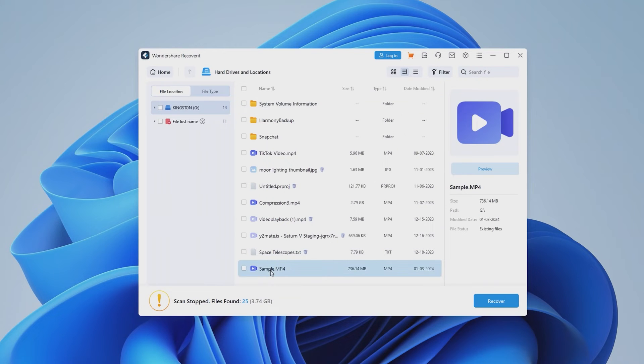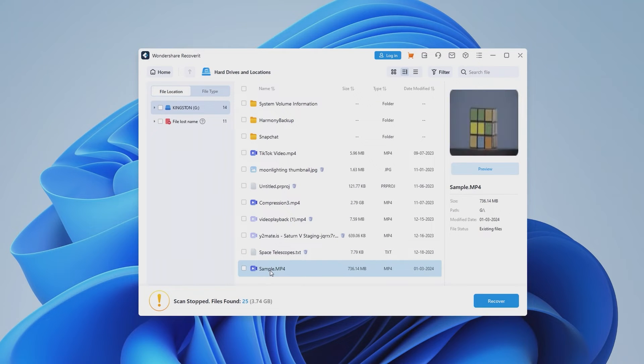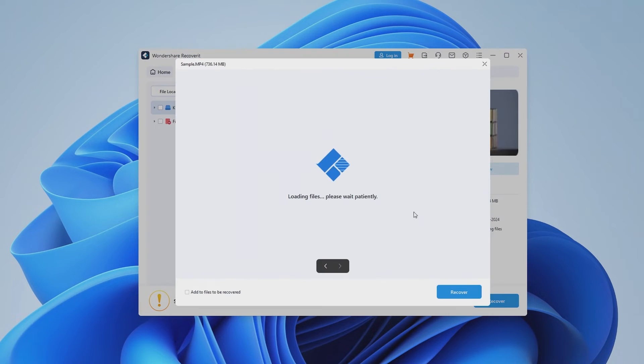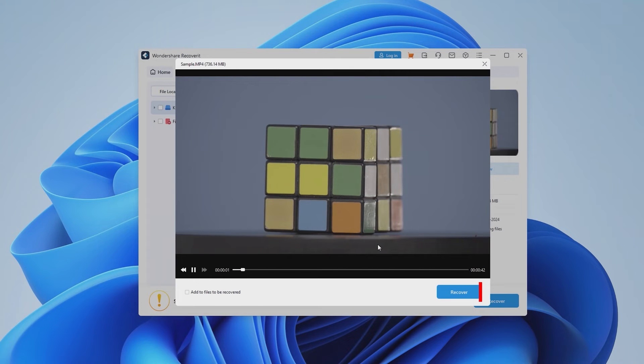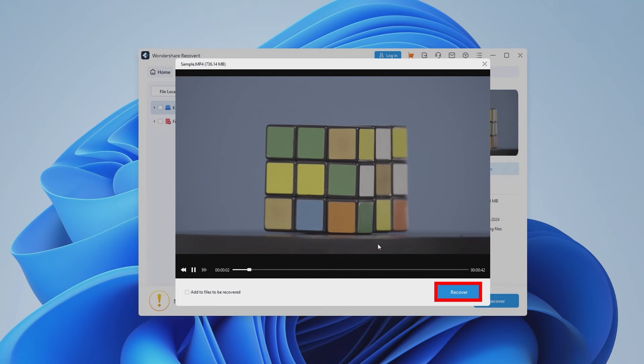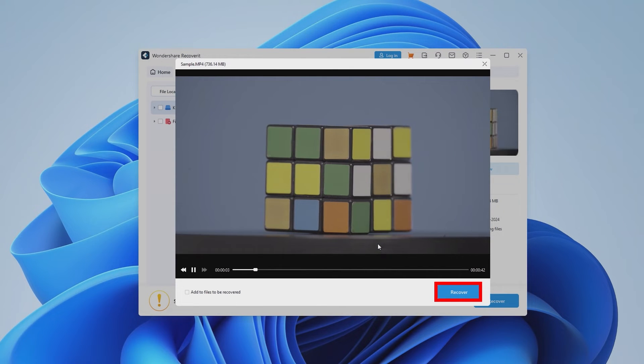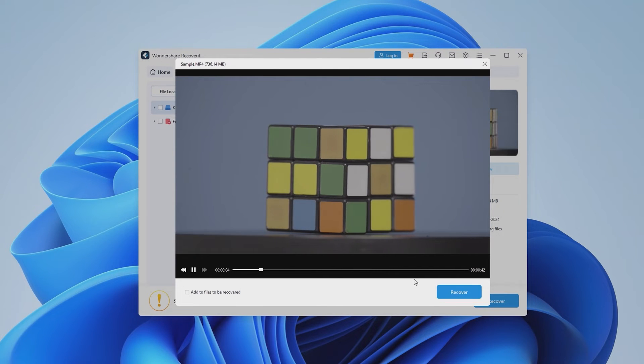Once the scan is finished, move the cursor to the video's thumbnail and click on the preview icon. If you're satisfied with the retrieved video, click on the Recover button to restore it to your system.